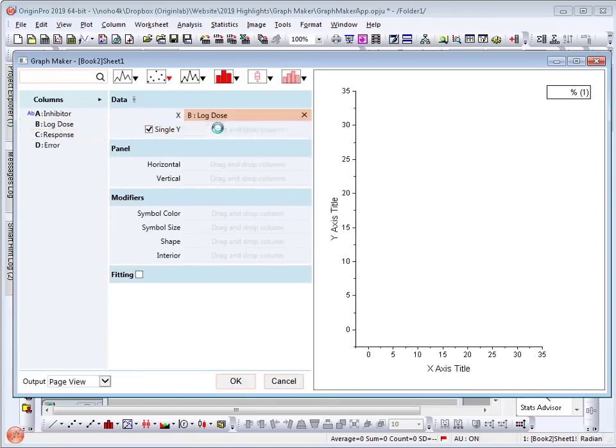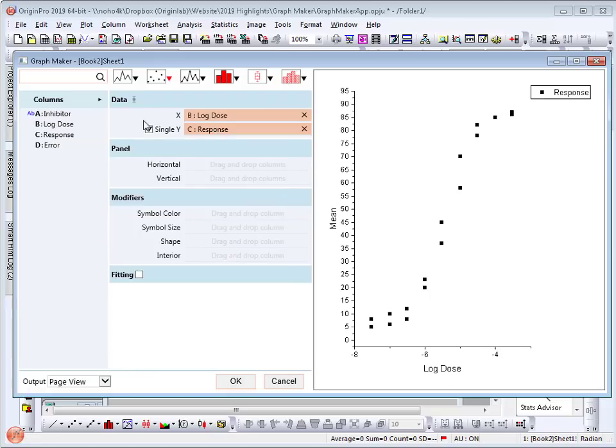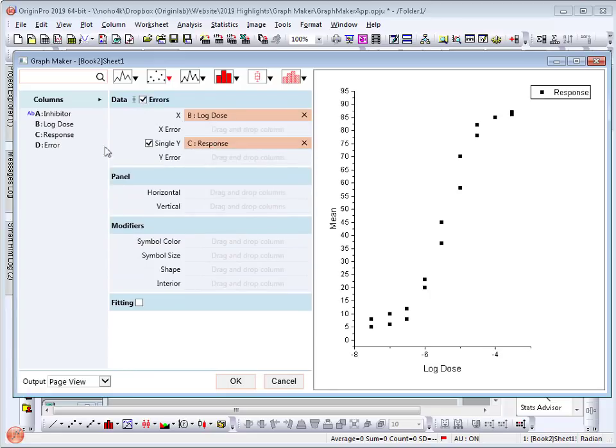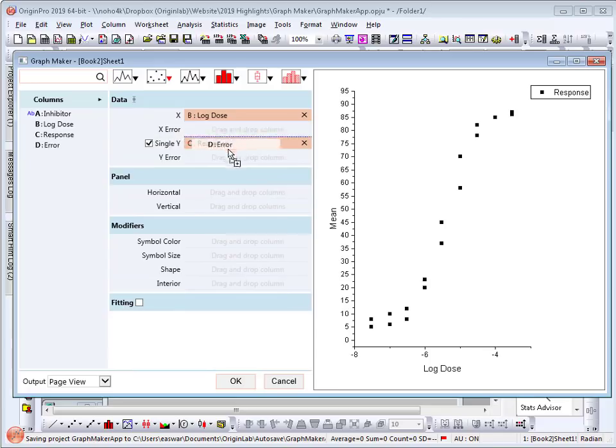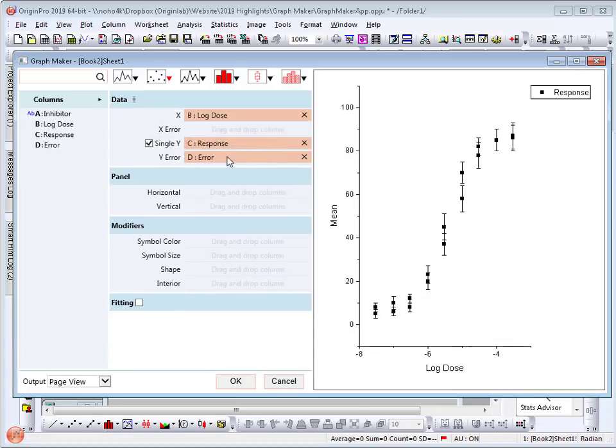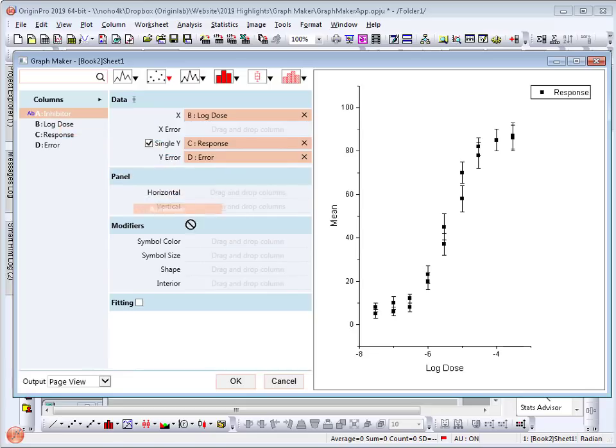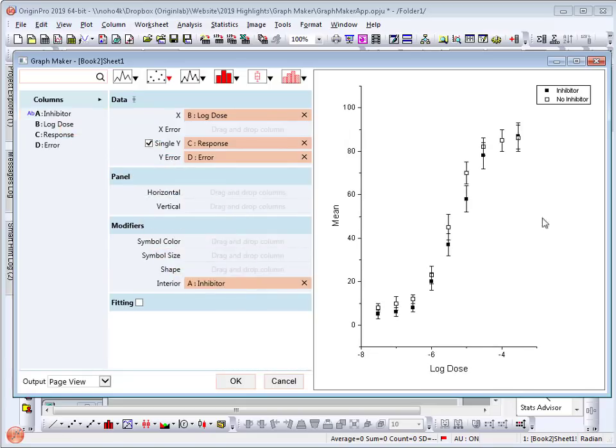And to turn on the error bar, select this checkbox and drag column D for y error. To distinguish between the inhibitor and no inhibitor, I am going to drag this column and assign it to the interior shape of the symbol. Now you can see that the inhibitor is plotted as closed symbol and no inhibitor is plotted as open symbol.